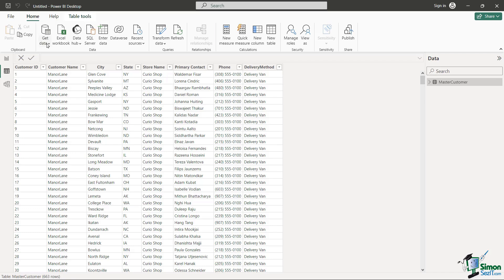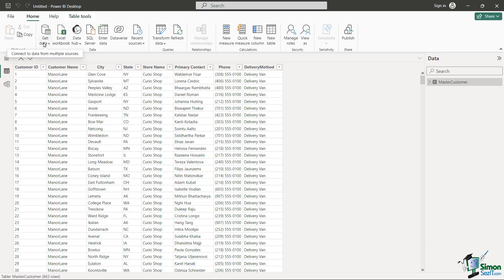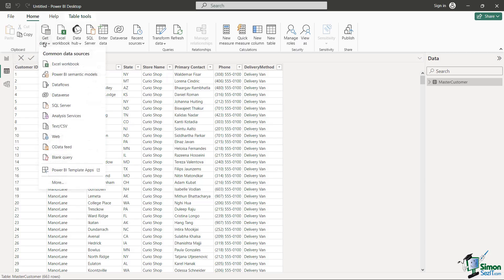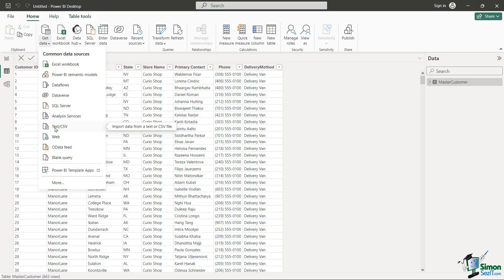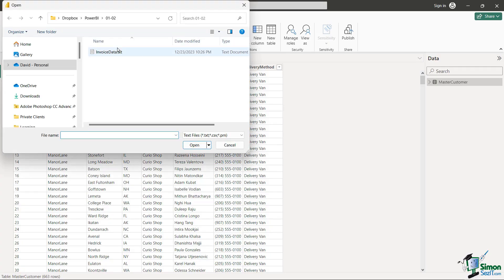Now all I do very simply from my Home tab is get more data. Now I happen to know that I have this data in a txt file. I also have it as an Excel file, but I want you to see how we can get data from both file formats. So if I click on Get Data you're going to see here I have this text or CSV file.